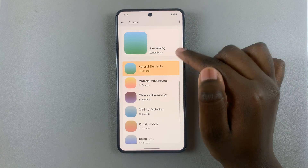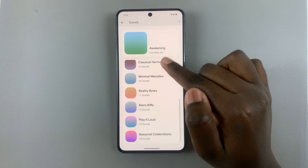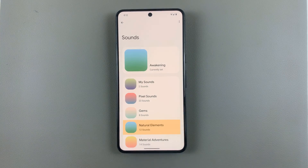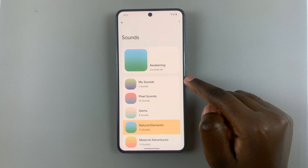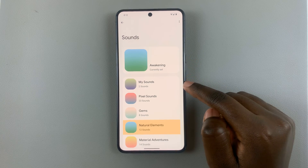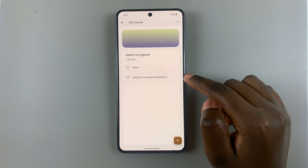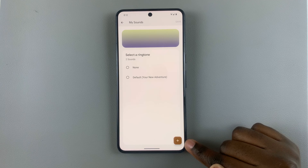This is now your new ringtone. If you want to create your own sound, go to the option 'My Sounds' and then tap on the plus icon at the bottom.